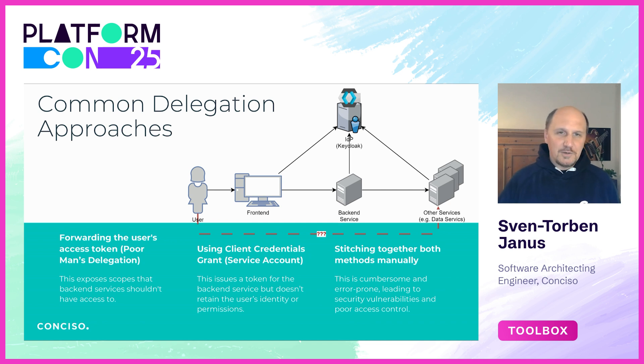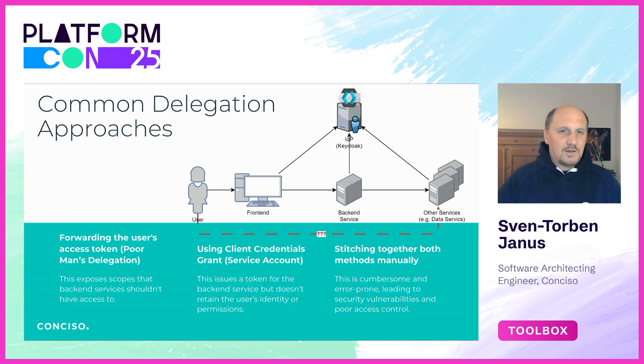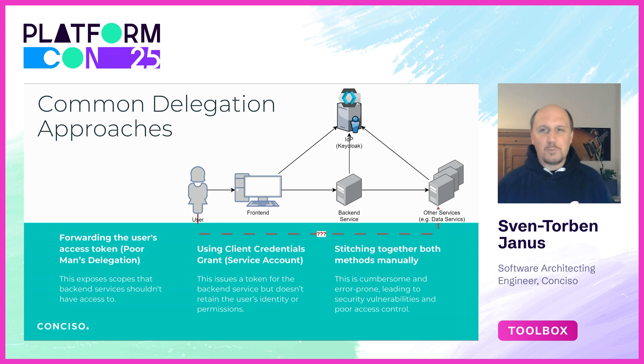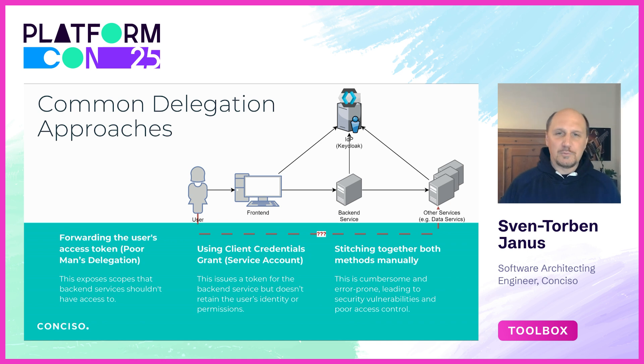As the user interacts with the application, it may trigger operations that involve backend services. Instead of each service handling its own authentication properly, many systems simply forward the original user access token from service to service, and that's what we sometimes refer to as poor man's delegation.